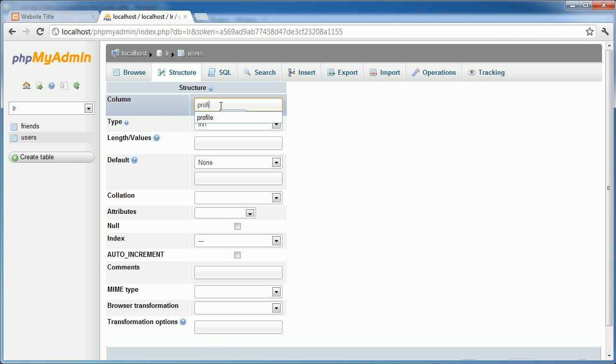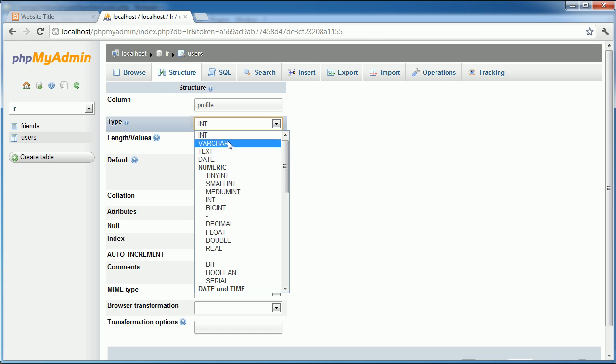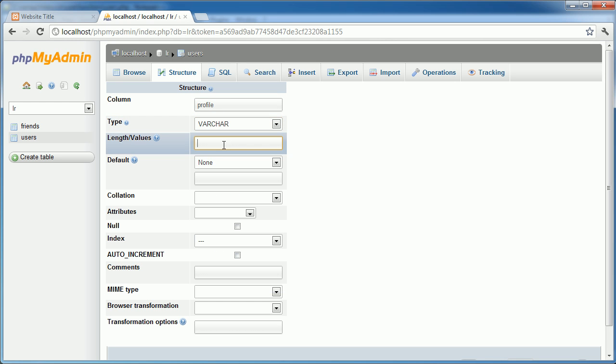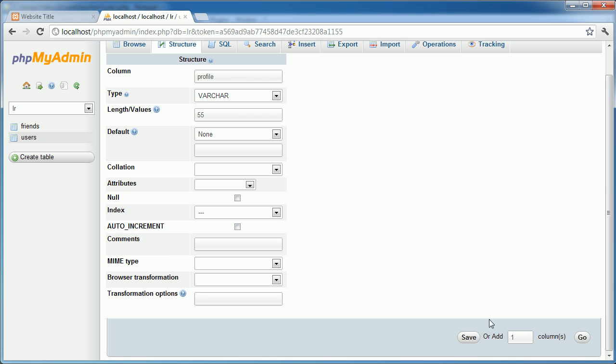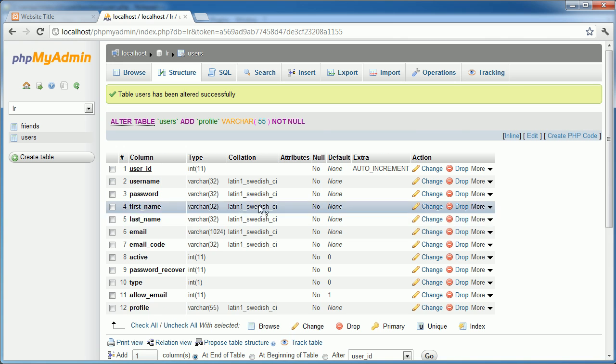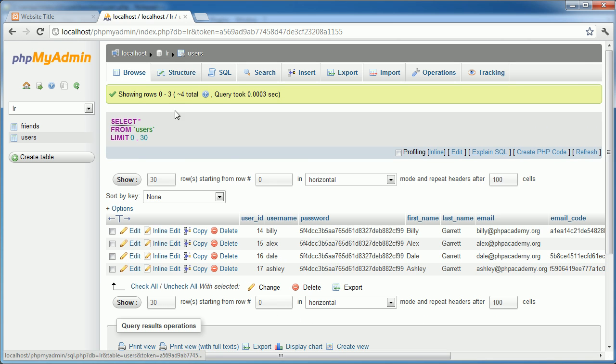I'm going to go ahead and call this Profile. And the type I'm going to set to a varchar. And we'll give it a character length of 55. Now, this might be longer depending on where you're storing the images on your server. But you can adjust this accordingly. So I'm going to go ahead and save that. You can see that we've got this here.